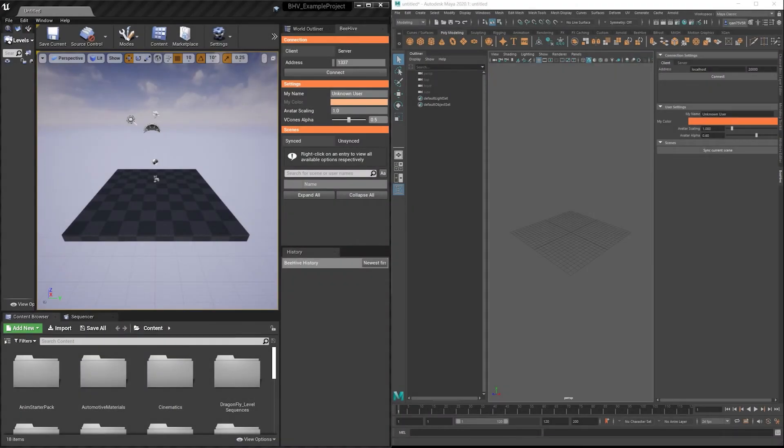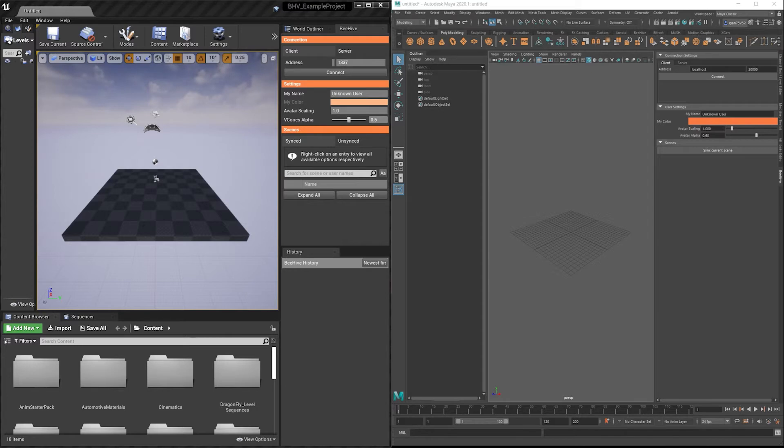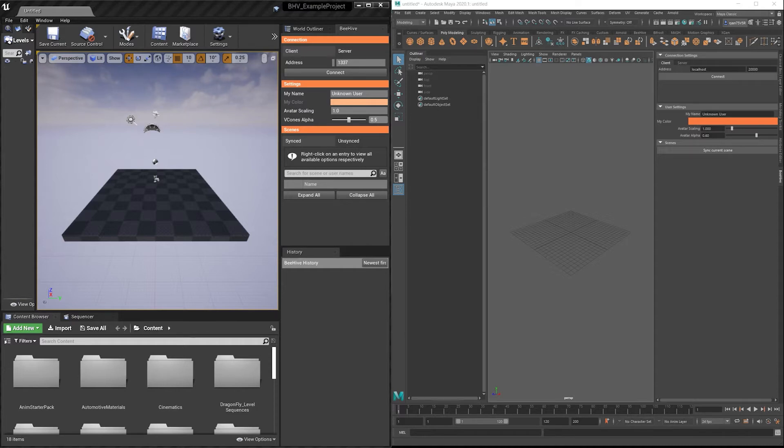So far in the tutorials, we've shown you how to sync Unreal to Unreal or Maya to Maya. In this tutorial, we'll show you how to make an Unreal server and connect as a Maya client. And we will also show you how to make a Maya server and connect as an Unreal client.